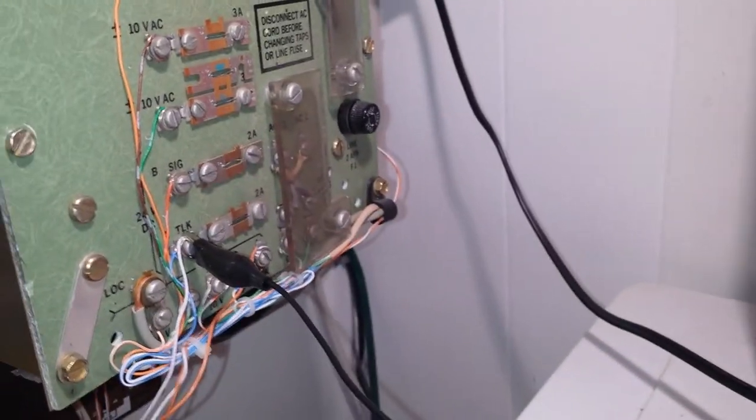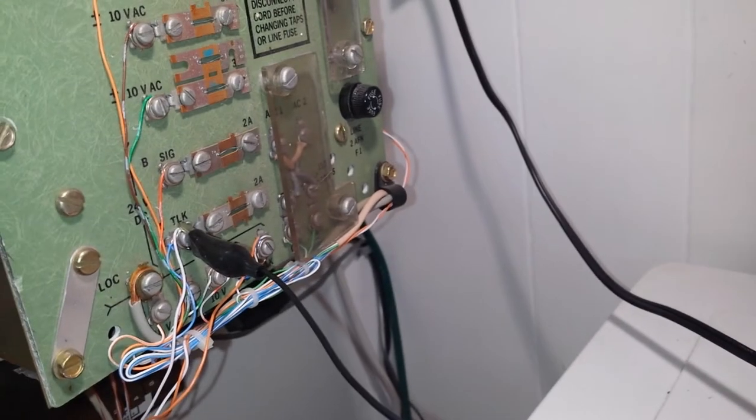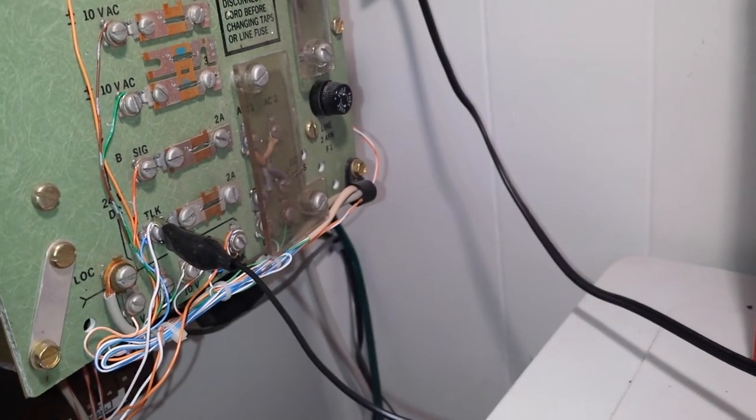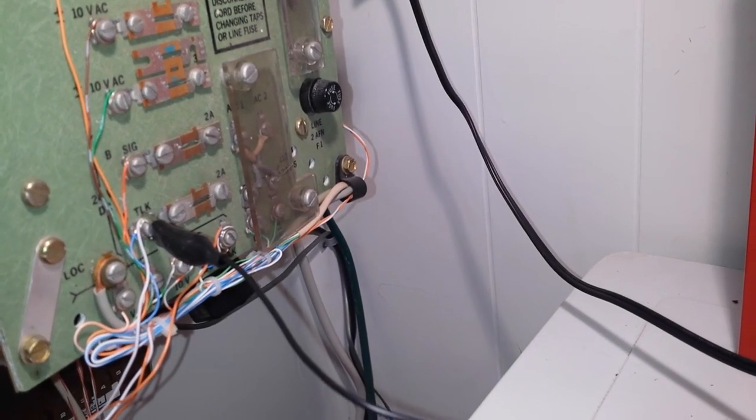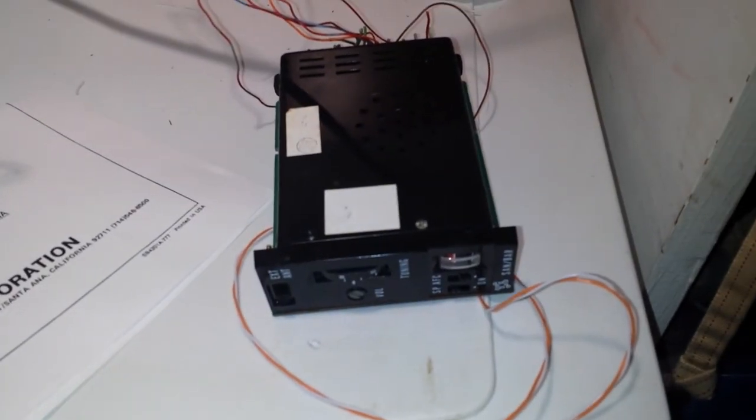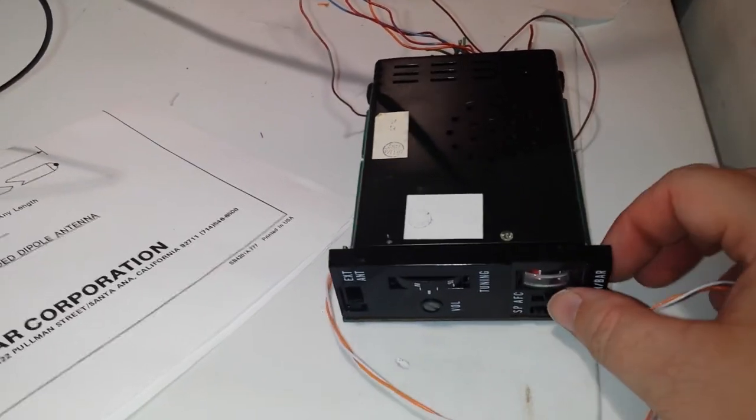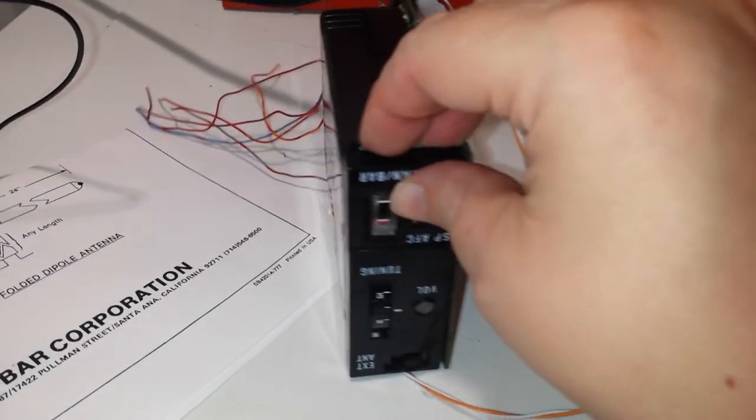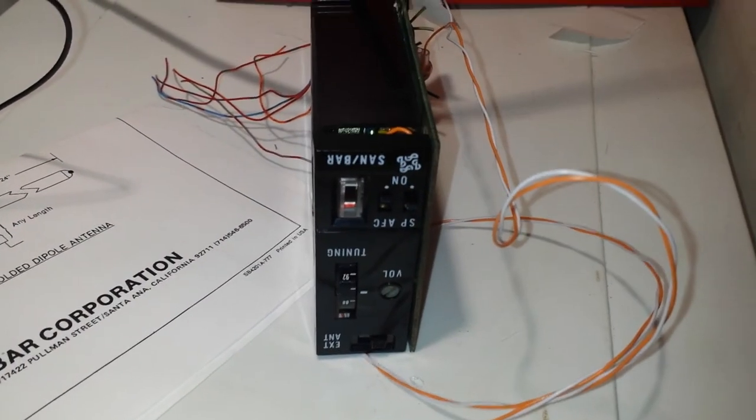So I just kind of rigged up a little test here. I'll show you what it looks like. It's just the size of a regular card.